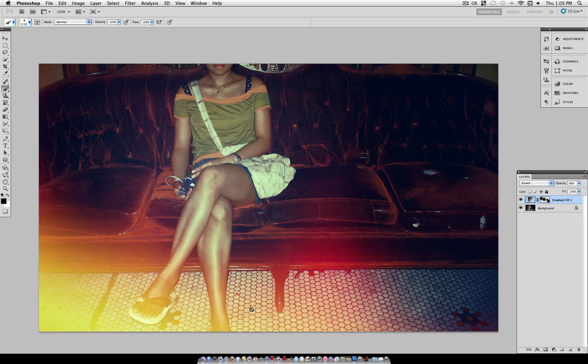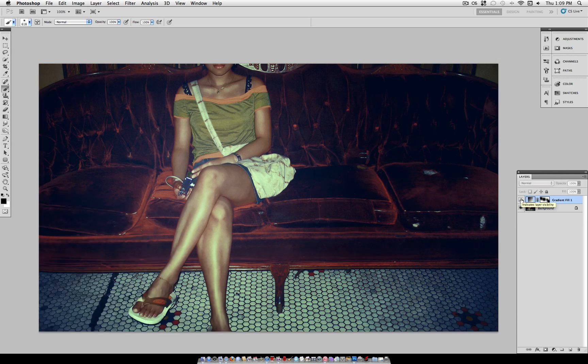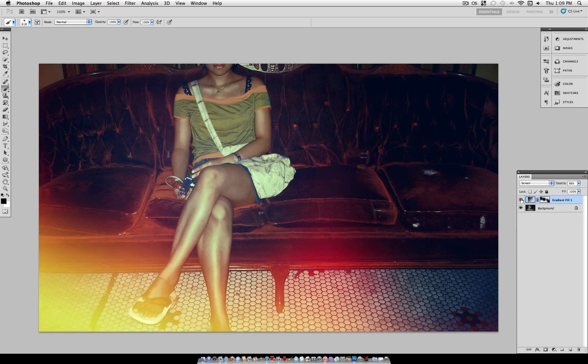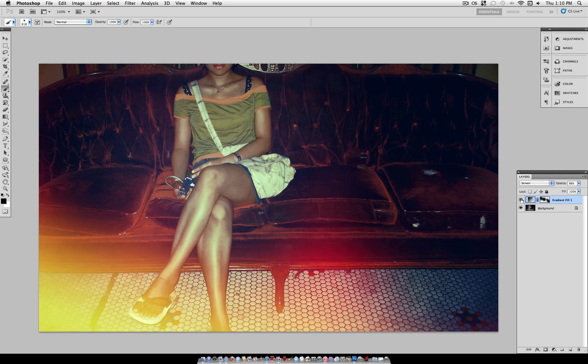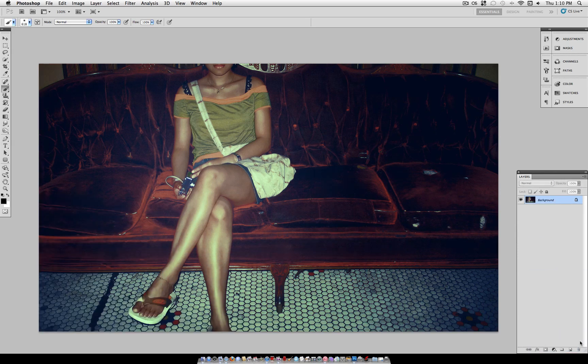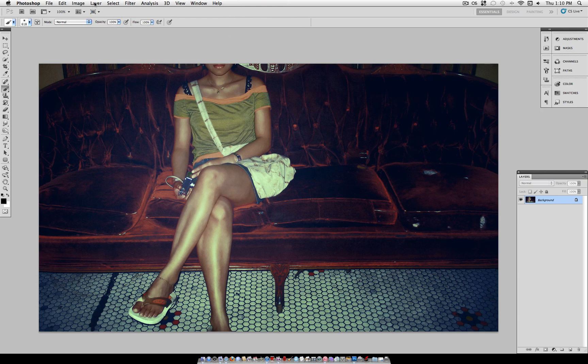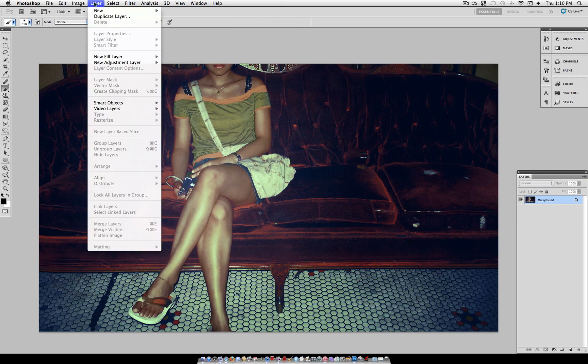Now light leaks are when light enters the lens of a camera, and you get these red or yellow splotches of color. And although it's technically not supposed to happen, some people like the look because it gives character to your photos. And I personally think it looks nice. So I'm going to show you how to recreate light leaks in Photoshop.